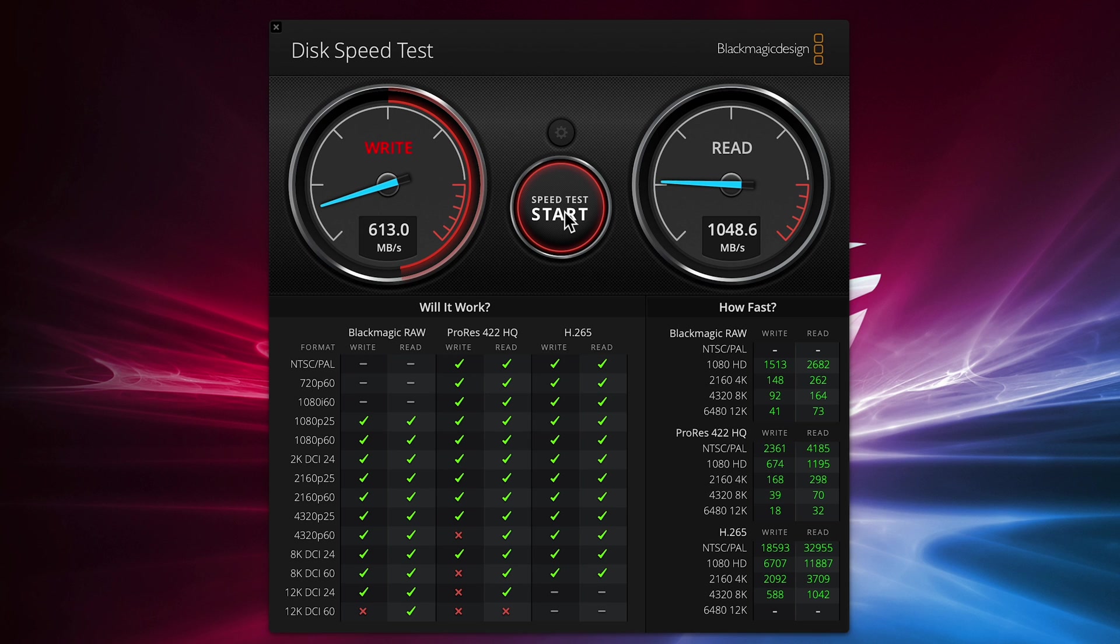I do wish it was expandable past 16 gigs as this would make a really solid foundation for a home server for such things as dockers and VMs and having more than 16 gigs would be the next level.